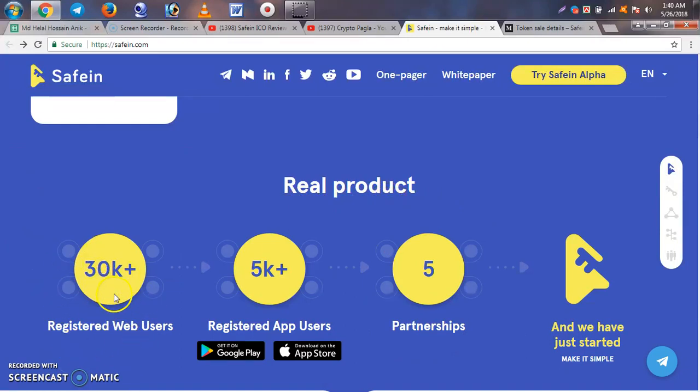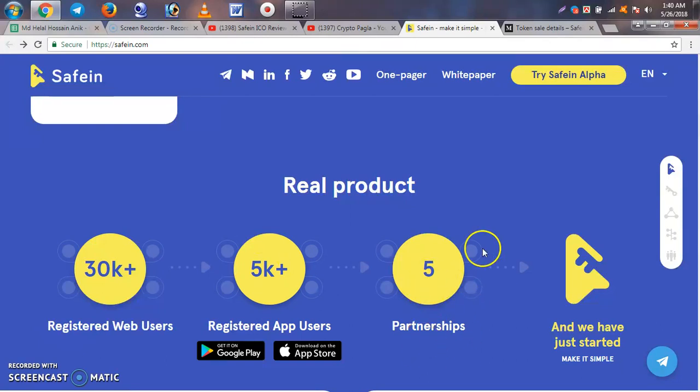Registrations are 3,000 plus, app users are 5,000 plus. They have a partnership with a pasta company and other partners.